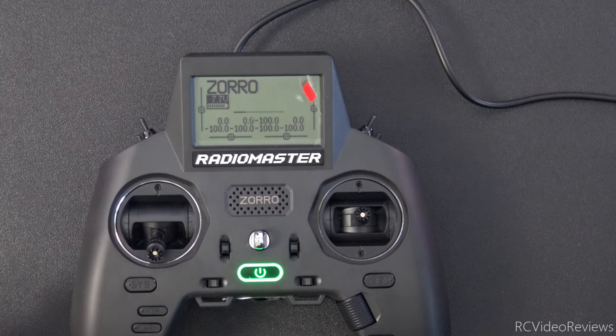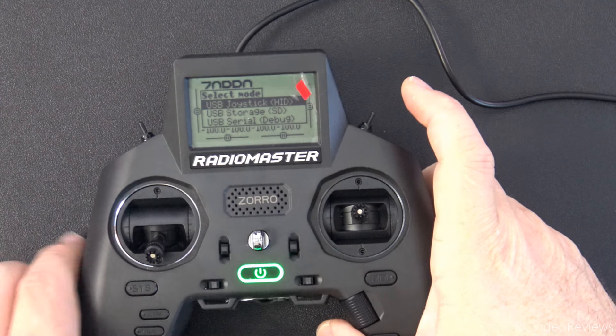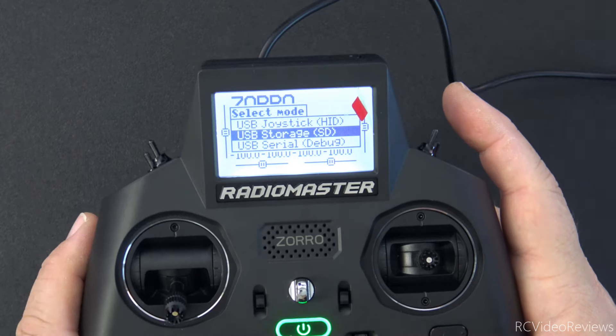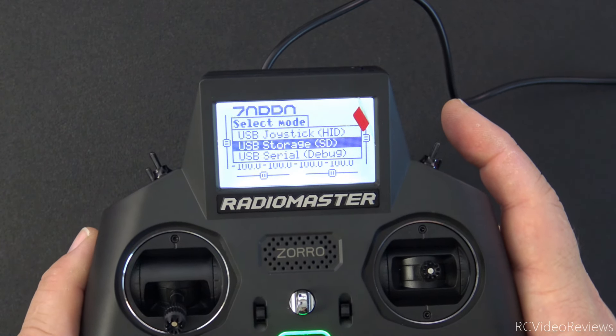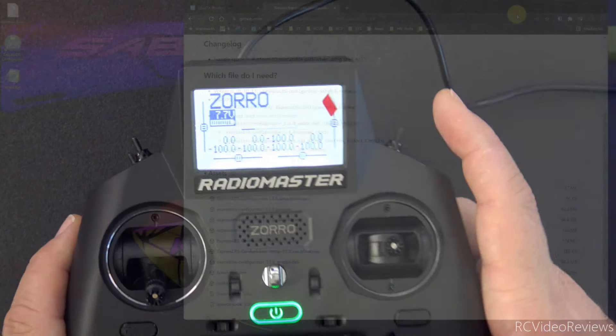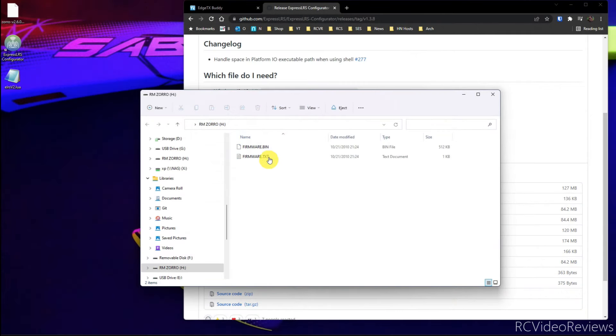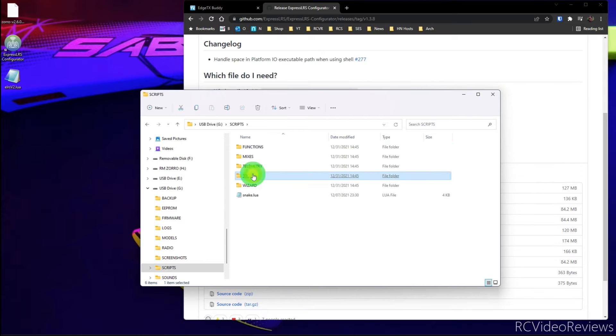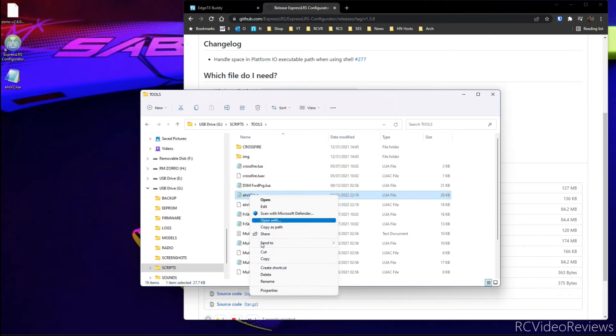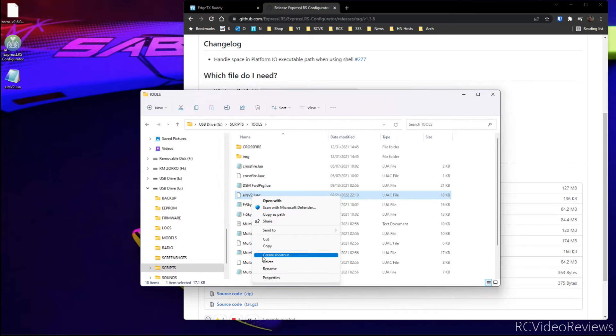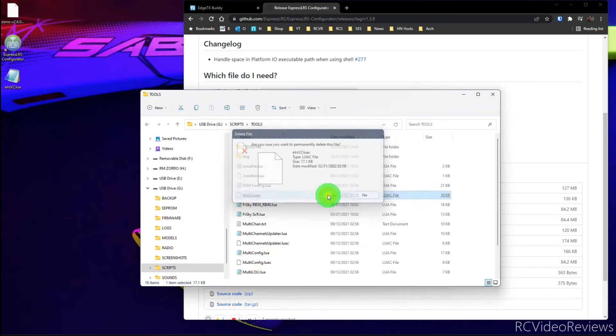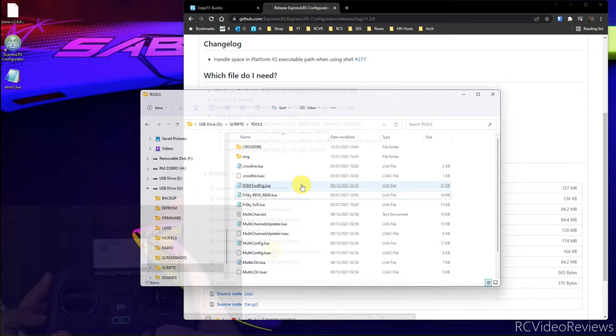And you should be prompted again on the radio for joystick storage or serial. In my case, I want to hit storage this time. And when I do that, I should get a pop-up. Remember, we don't pay any attention to this one that says firmware bin or text. Close that. And then we want to go into scripts and then tools. And you'll see a file in here called ELRS V2. Get rid of that one. Get rid of the Lua compiled version. Get rid of that. And then just drop this ELRS V2 on that folder, on the tools folder, and let it go.